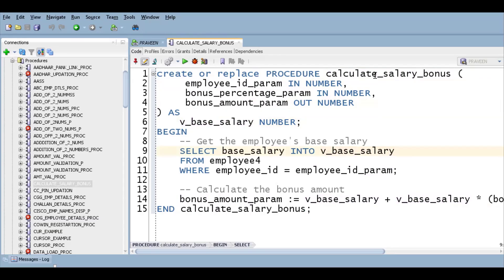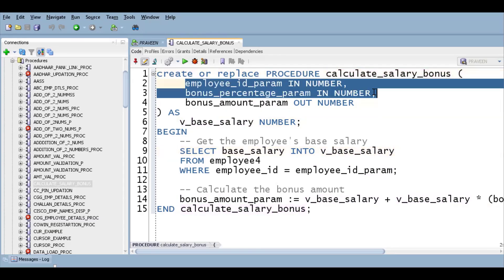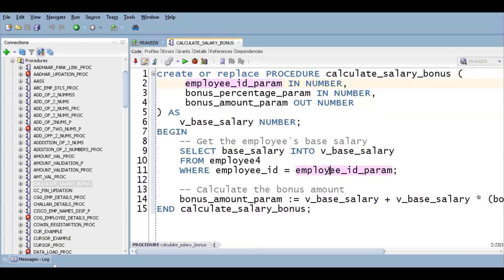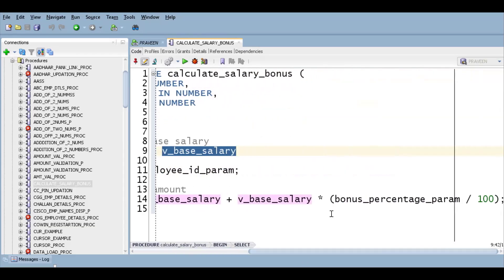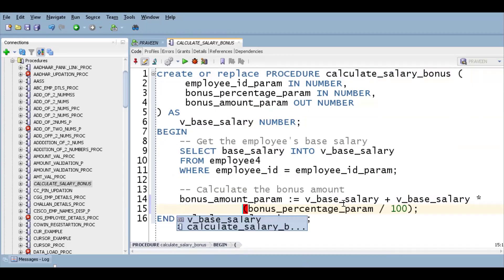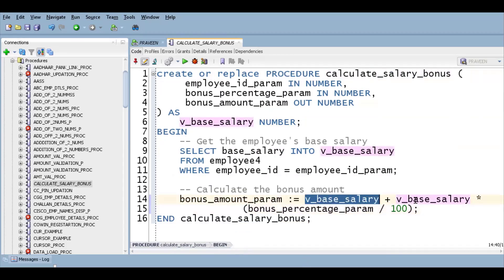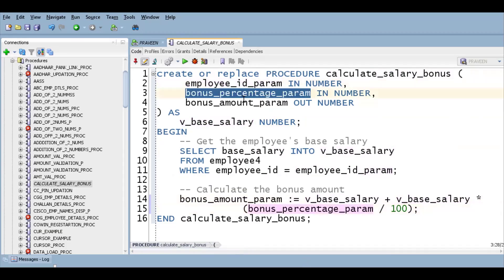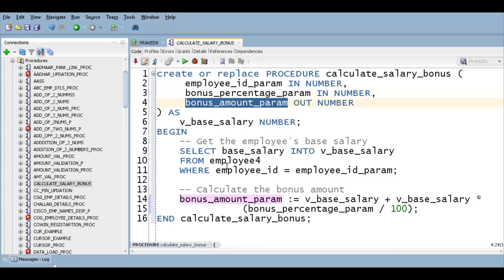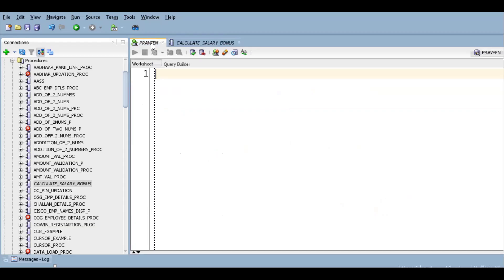This is a normal variable declaration and the logic we are implementing. We have two parameters — employee_id and bonus_percentage. When I pass the employee ID, I get the salary, and then I calculate the bonus. Base salary multiplied by percentage — input is employee_id and bonus_percentage, output is the bonus amount.